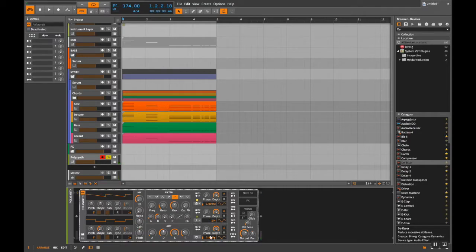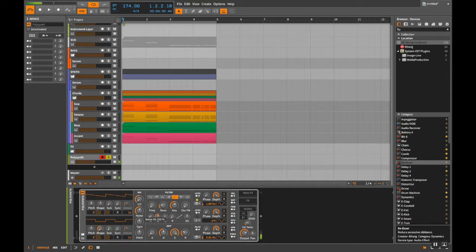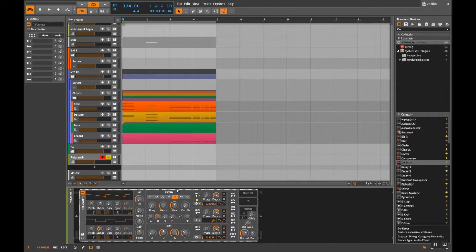And then you have three LFOs and output panning. That's pretty much it. You have a main pitch, main gain, a noise, and then a mix between the two oscillators. Then you have an amp modulation for both oscillators, and then a filter for both oscillators above it - which is really cool. And then you have offsets for the waves here, and re-triggers.